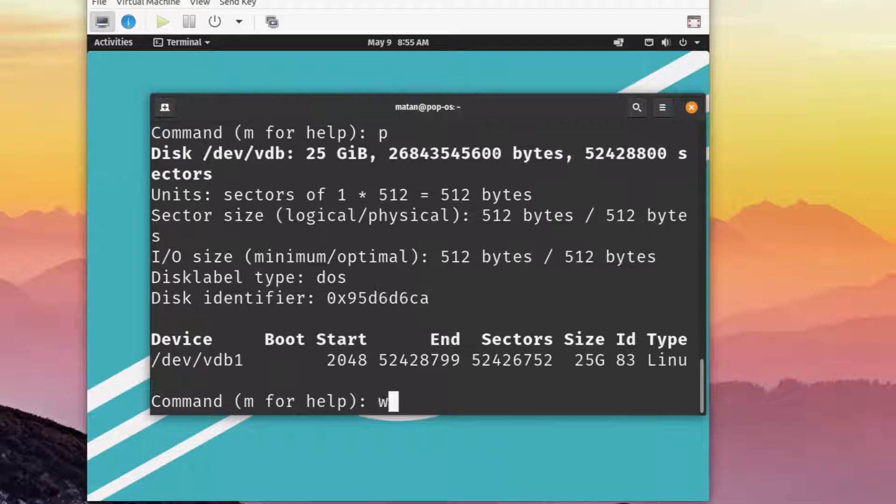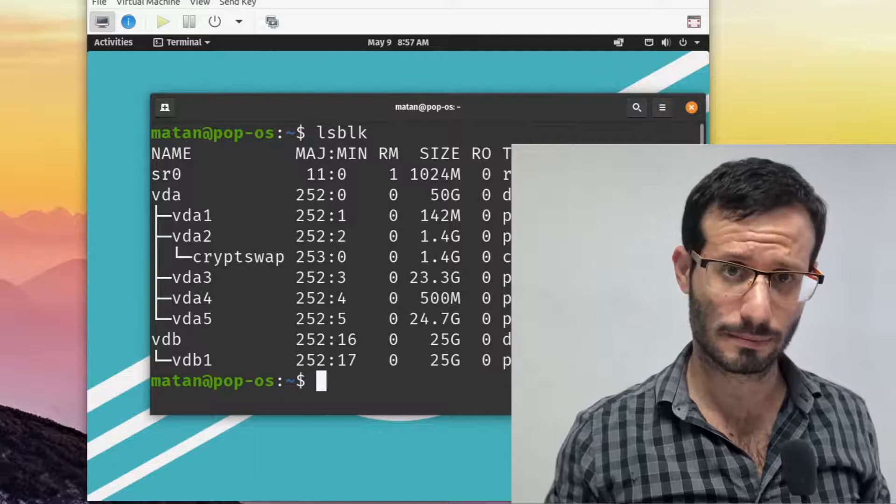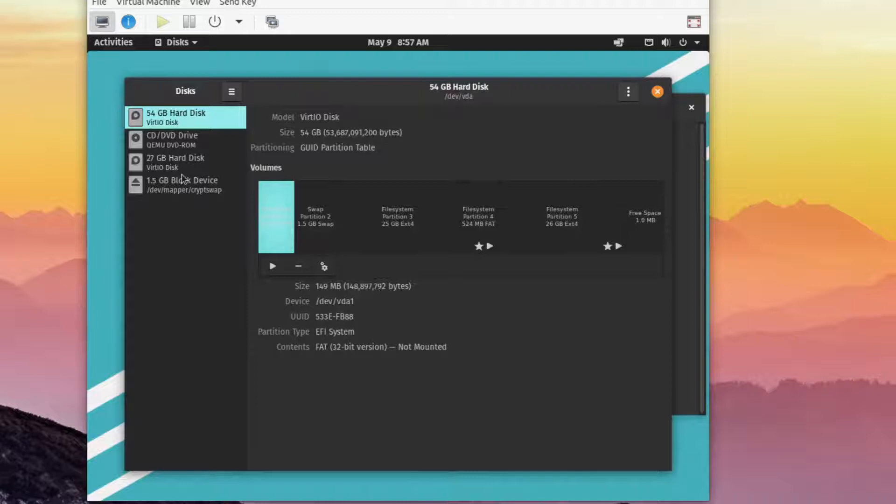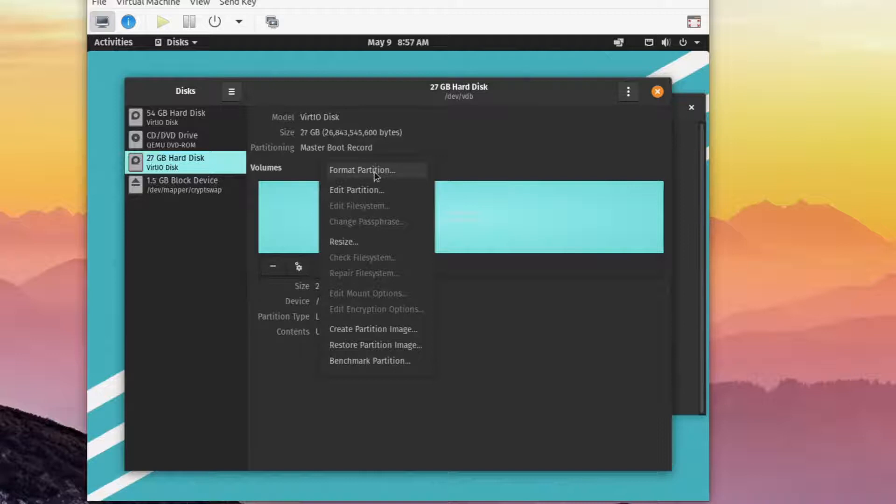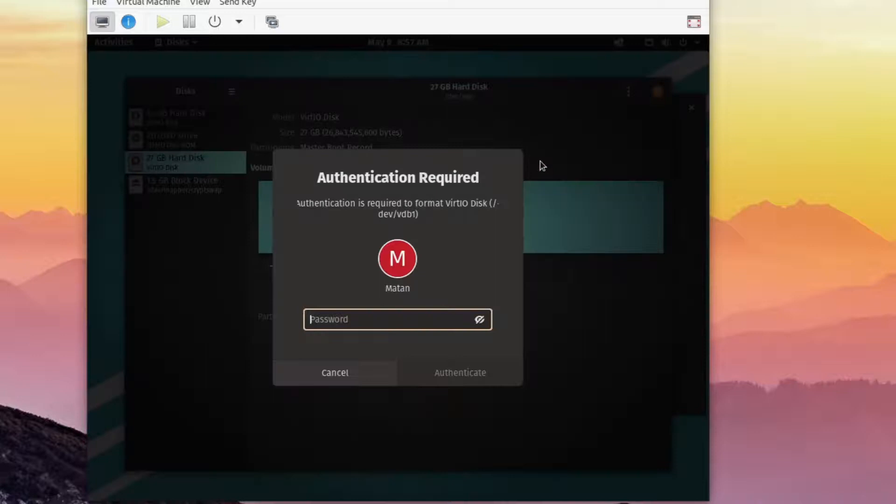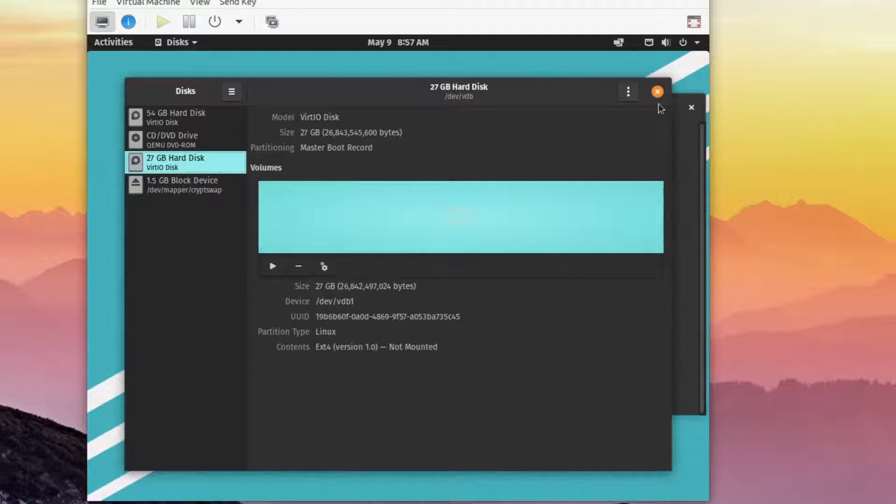We now need to format this partition so it will have a proper file system.